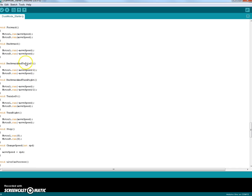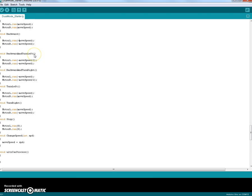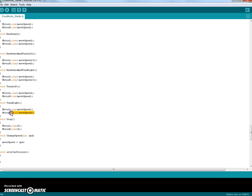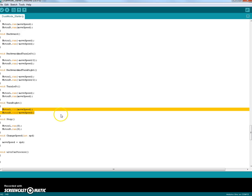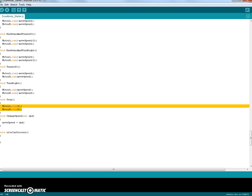Okay, and then to turn backwards, similarly, except you're going to go in the opposite speed. So negative means it's going to run the motor in reverse. To turn left, you're going to turn one motor forward and one motor backward. To turn right, you're going to do the opposite. Turn one motor backward and the other motor forward. And then to stop, you send zero to both motors and that sets their speed to zero and stops them.